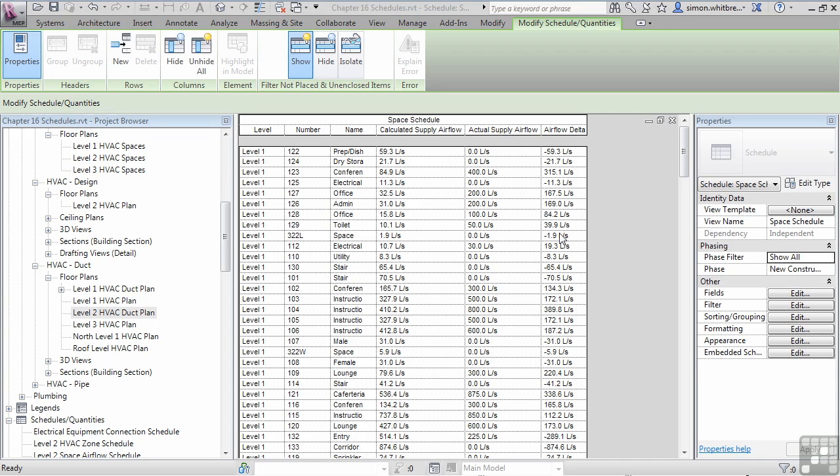The whole purpose of having air flow delta is a bit of a warning message to show us that the actual air flow supply is less than the calculated. But wouldn't it be great if this actually popped out at us? Well, we can do this.